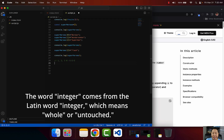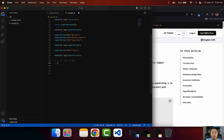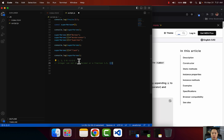One thing to note is that an integer cannot be a decimal or a fraction. So you cannot say that an integer is 1.5 - that's not valid - or you cannot say that an integer is one and a half. These two are not considered integers because they have a decimal or a fraction. Integers are just whole numbers, like one, two, three, zero, or minus one, two, three. If you still have questions about integers, just drop them down in the comment section below so I can help you out.